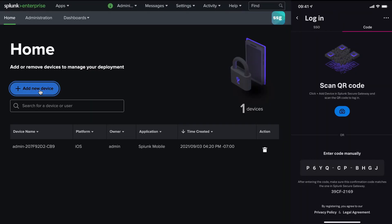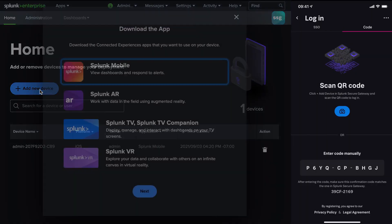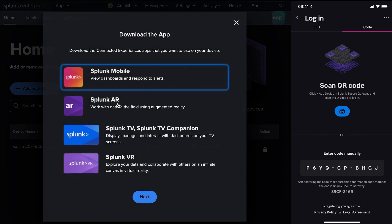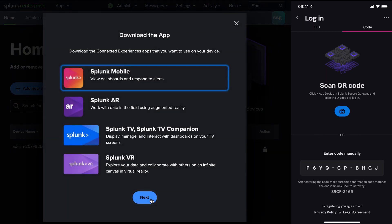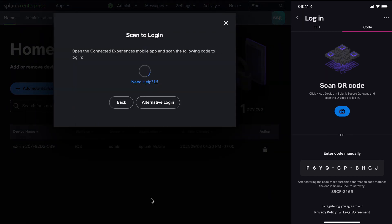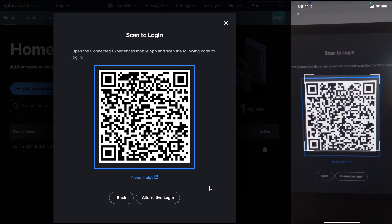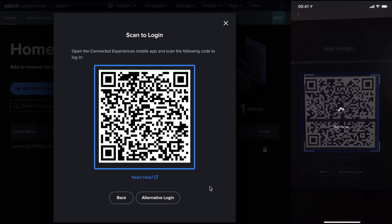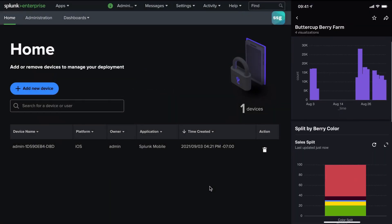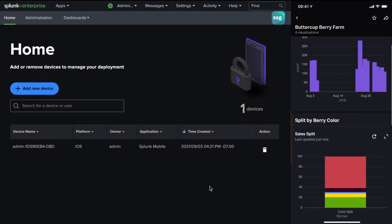We also offer QR code-based registration. Instead of typing in the 10-digit code, simply scan a QR code available within SSP and securely log in. These code-based methods work for both local Splunk and SAML accounts.